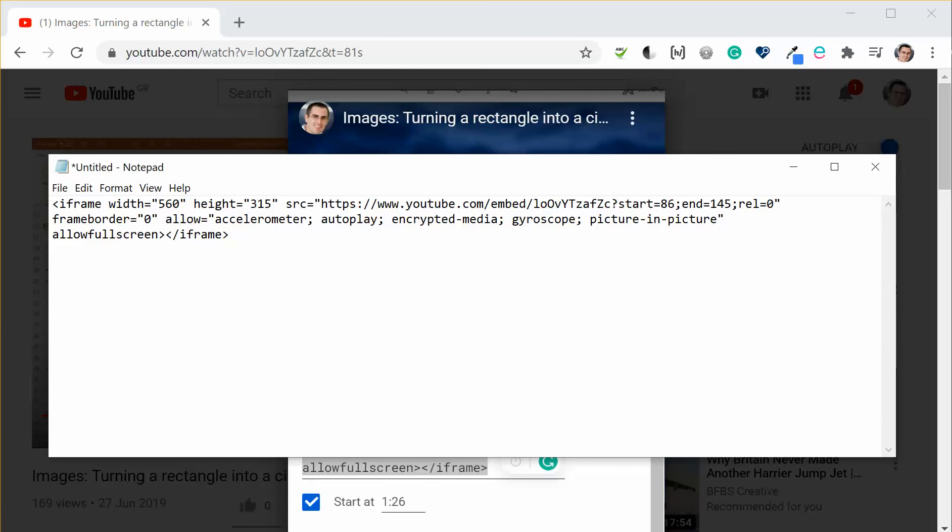So there's a couple of things that you can change but the most important thing is this bit where you can specify the start point, the end point, and REL equals zero.